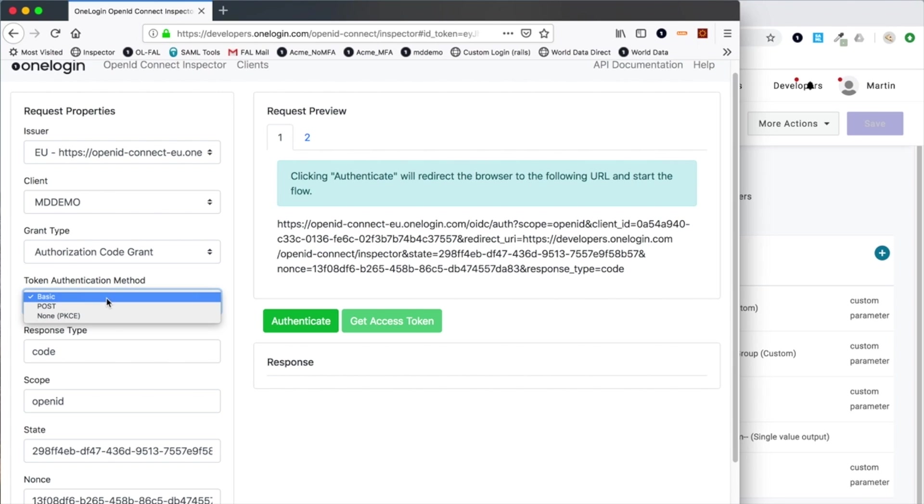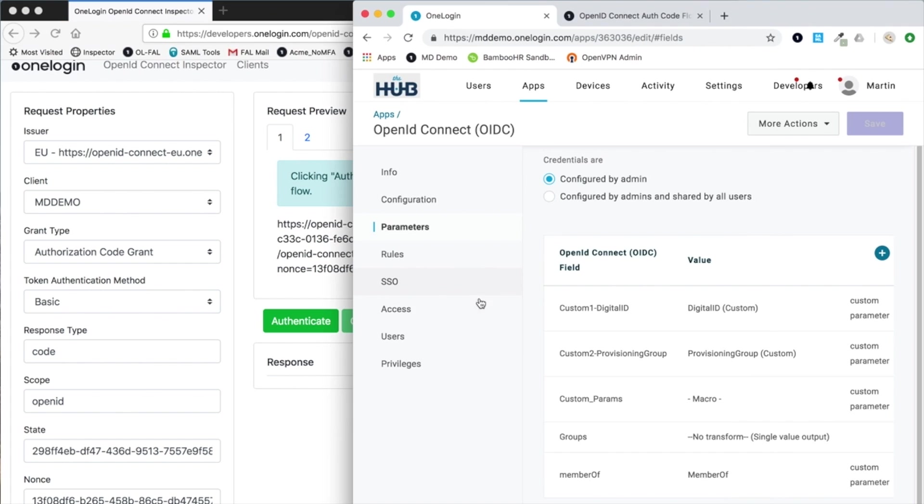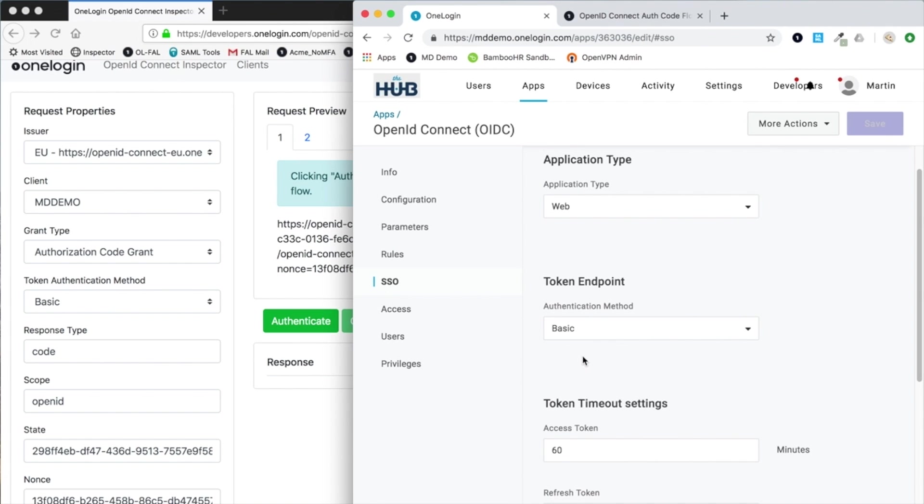This is where I need to define basic, post, and none as the means of transferring the client ID and generally the secret when it's set to none. That obviously needs to match what is configured in the application that we've defined here.